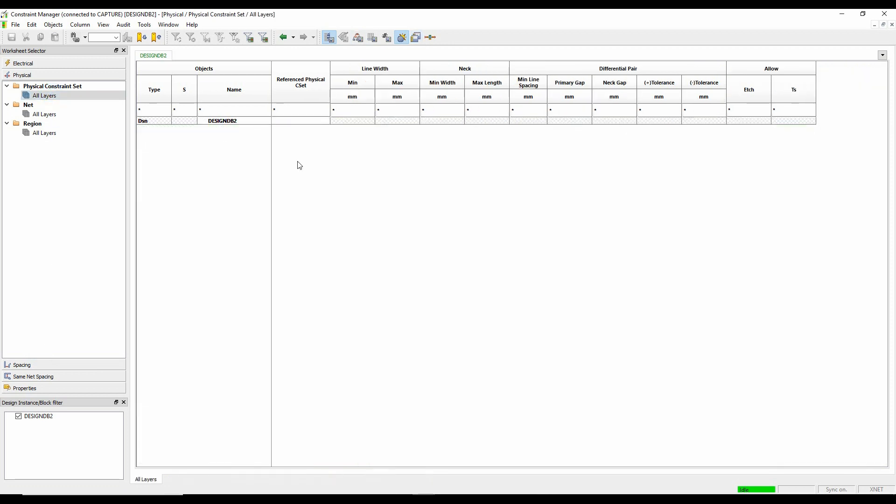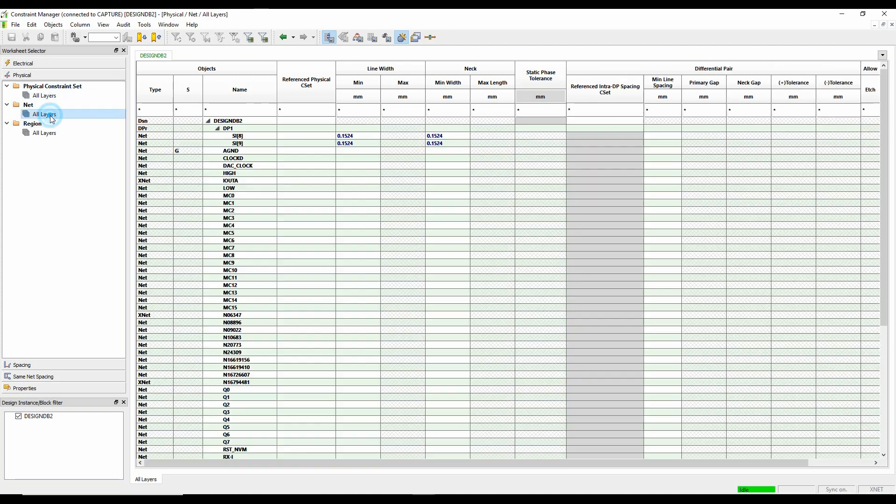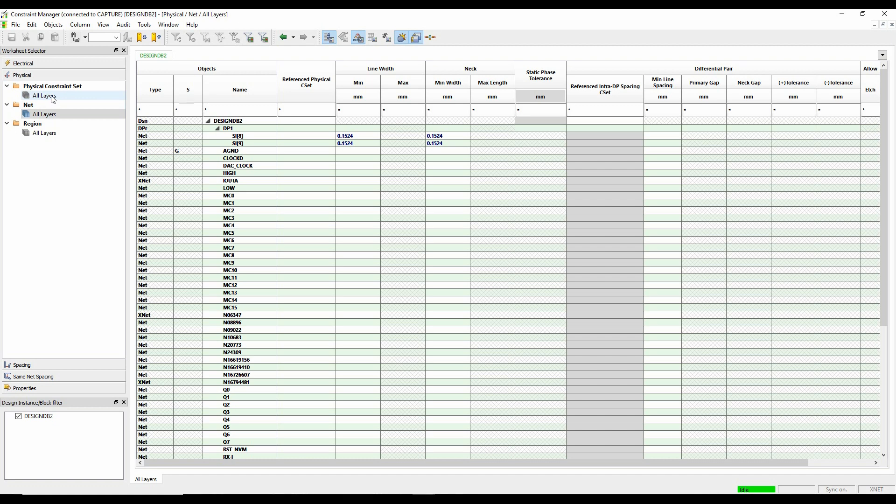Physical and spacing at the moment, it's not stack up aware. So it's just giving me a blank, effectively, physical constraint set and a default kind of list of all my nets.